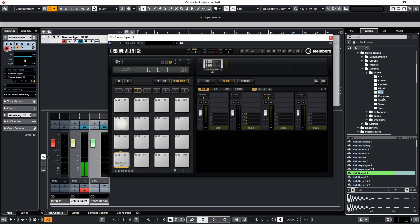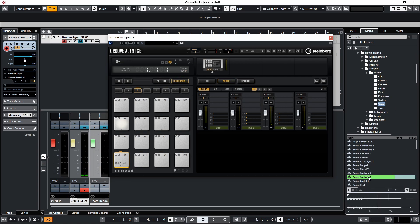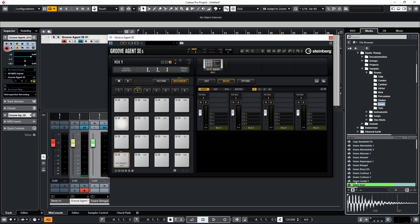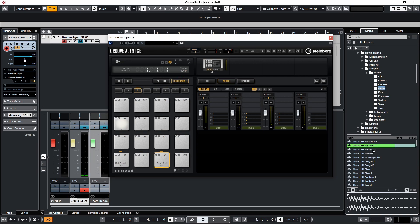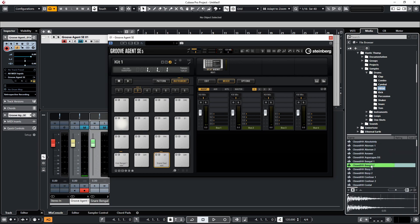Now let's go ahead and load up a couple more. Let's load up a snare—that'll do. And let's load up a hi-hat. There we go.